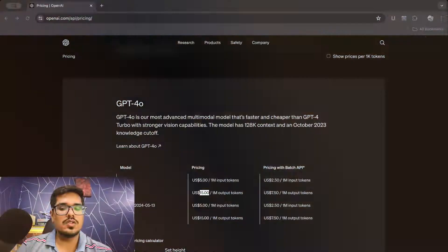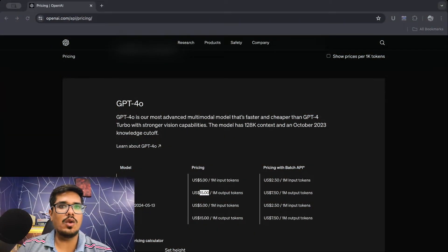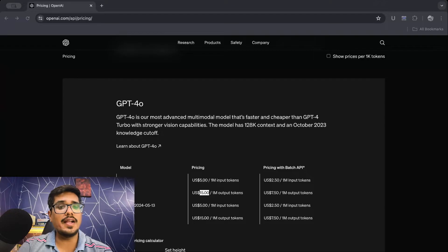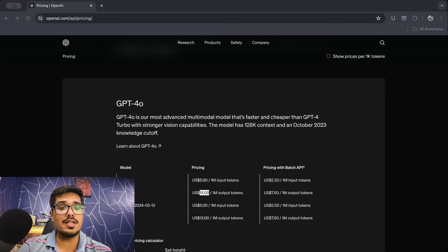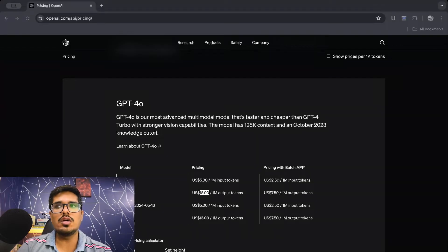So what are tokens? Tokens are essentially the atoms of words. When you put a word like 'unhappy,' a model will break it down into two different tokens: 'un' and 'happy.' So it can be a whole word like 'hello' or 'happy,' it can be a part of a word like 'un' and 'happy,' it can also be a punctuation like an exclamation mark, or it can even be spaces.